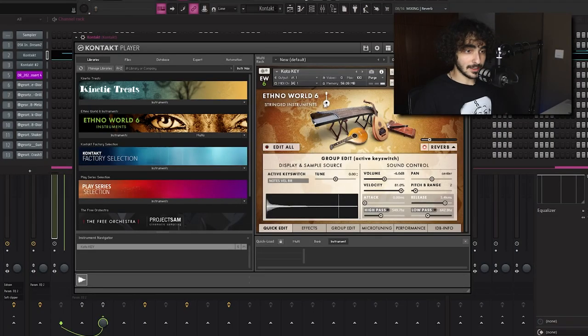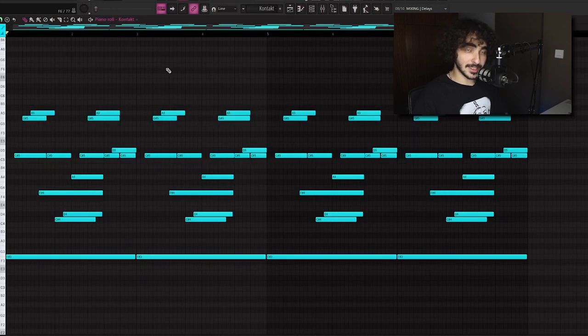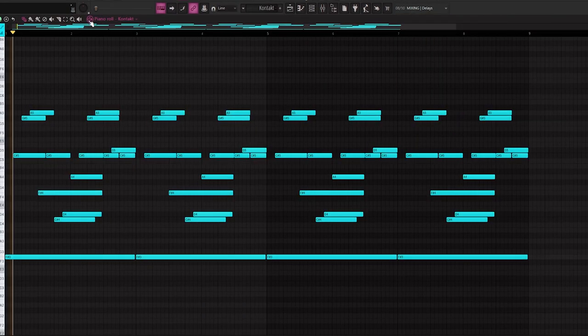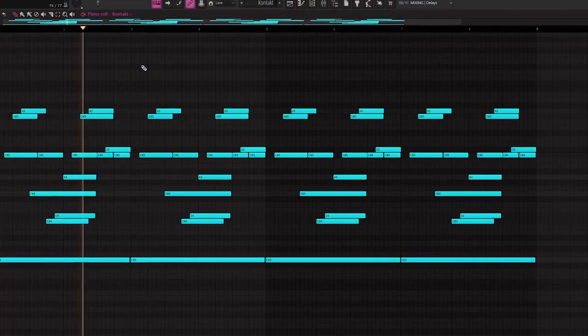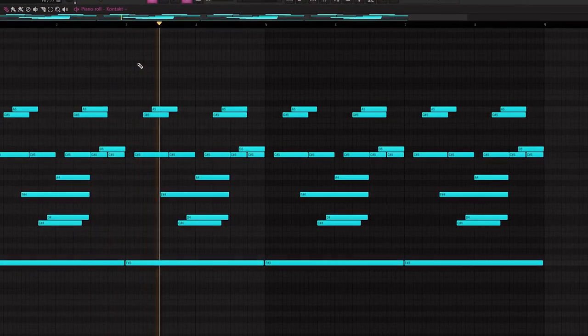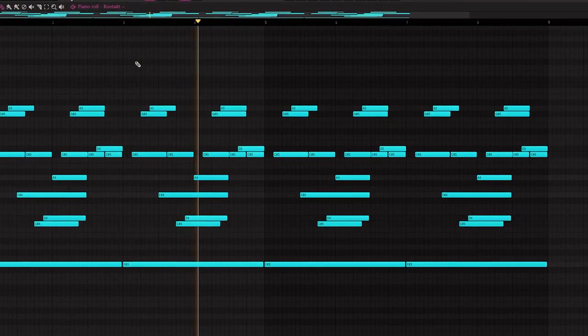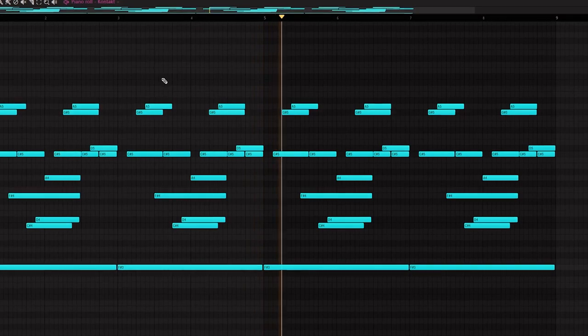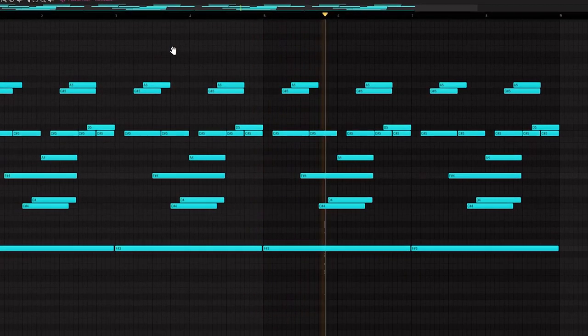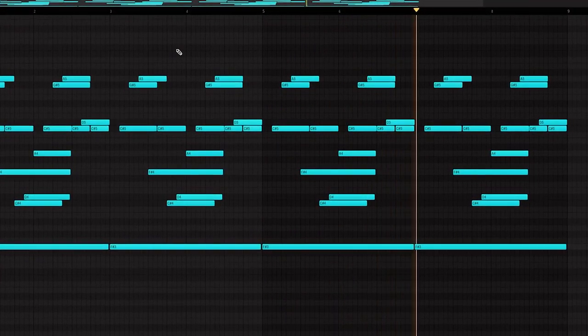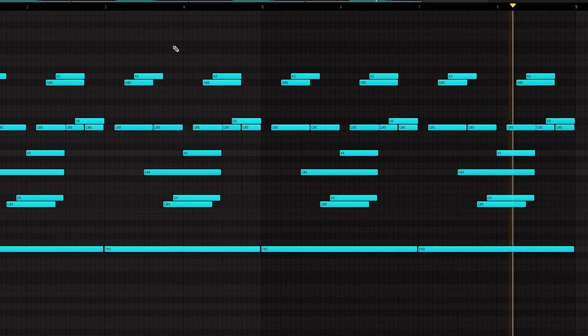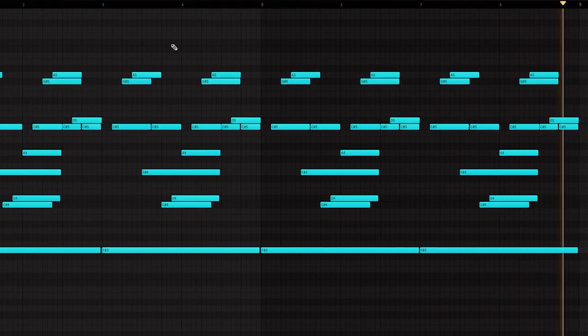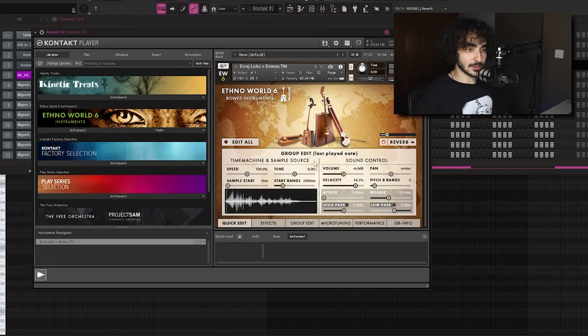Moving on, I layered the same melody with a sound from Ethno World 6. Here is the sound.